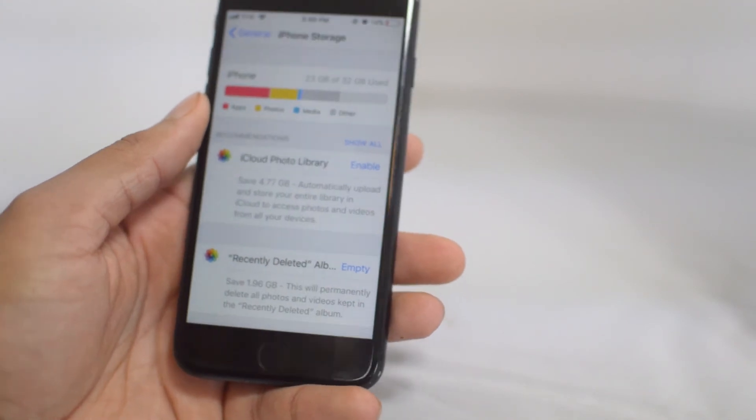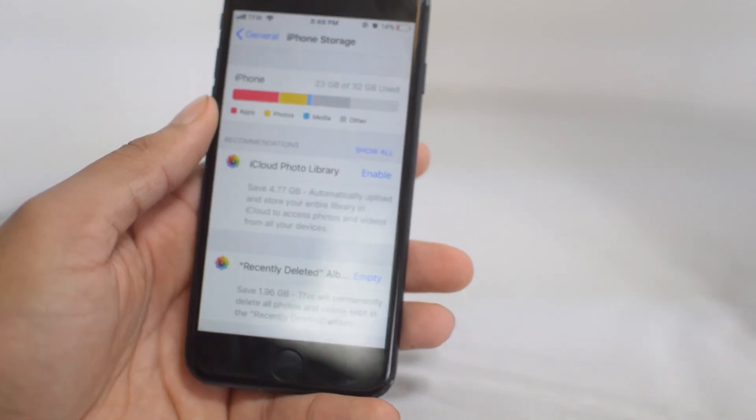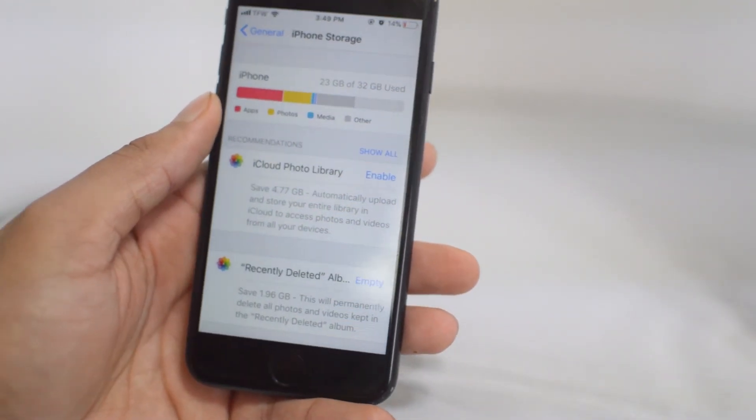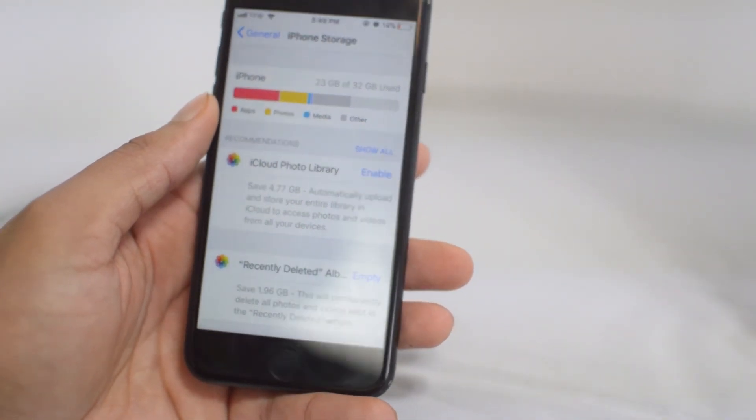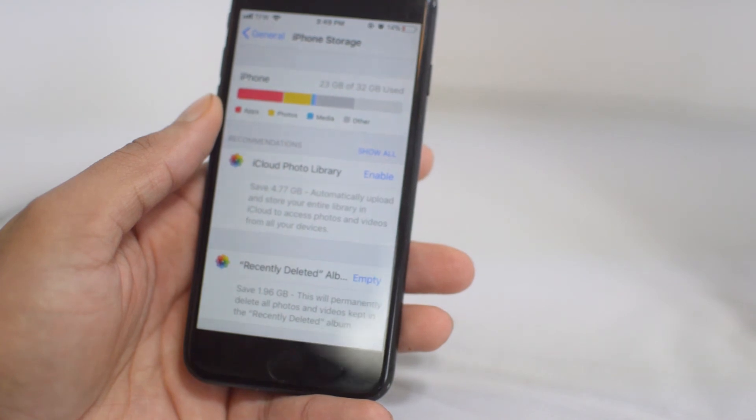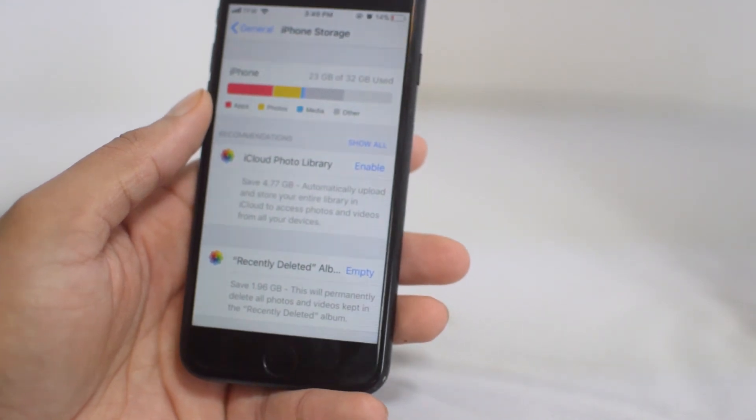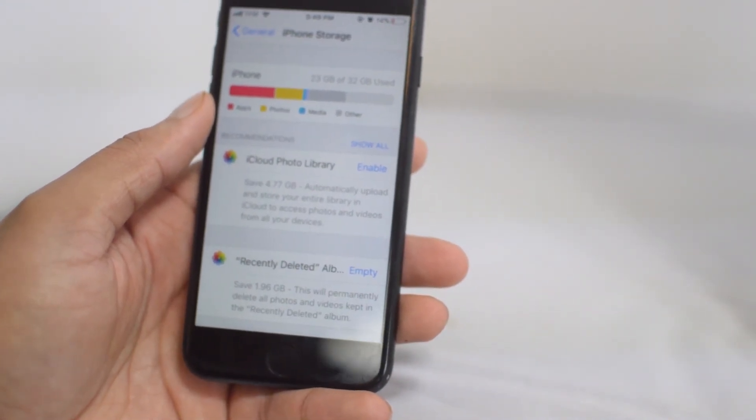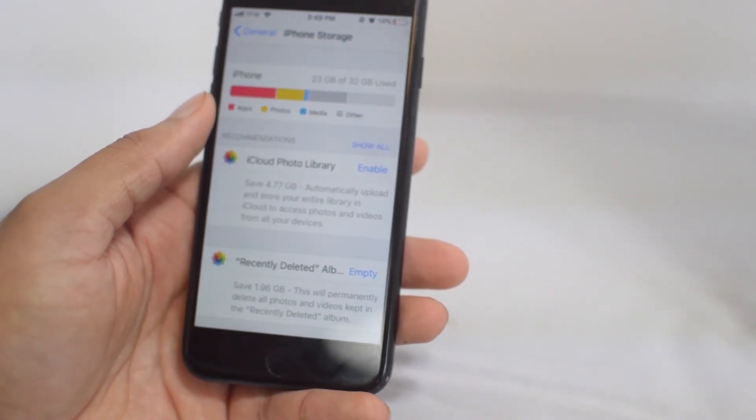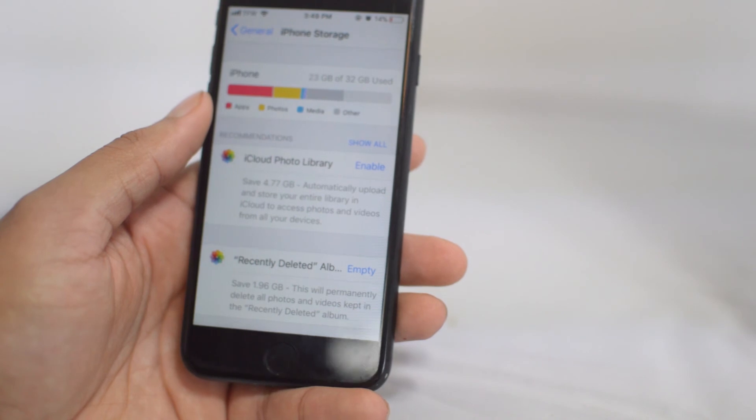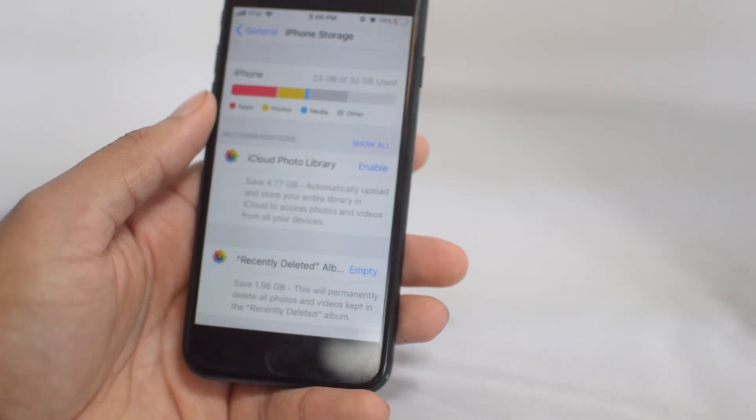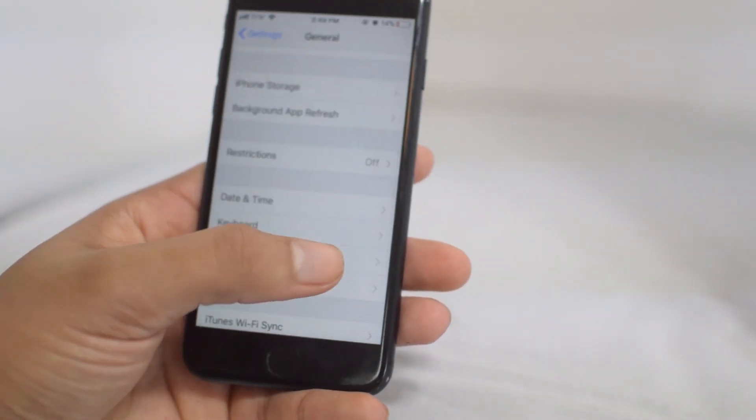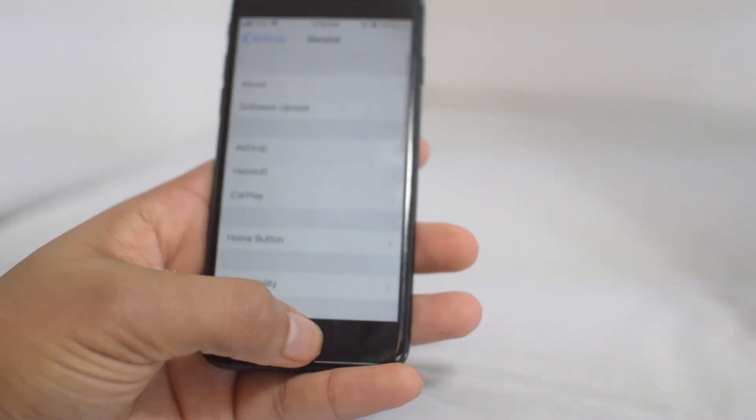It's just awesome that Apple gives us this that we can use to our advantage. Definitely be sure to use the iPhone recommendations to save up storage, because if you're on an older iPhone I'm sure that your storage is getting low and you always do need storage.